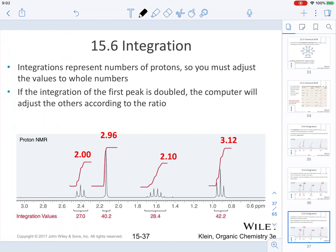Remember, integrations represent number of protons, so at times you must adjust the values to whole numbers. If the integration of the first peak is doubled, the computer will adjust the others accordingly. In this case, the first integration was set to 2, so all the others are doubled. Looking at the ratio of protons across these signals, this represents a ratio of 2 to 3 to 2 to 3, representing the relative number of protons on each signal.